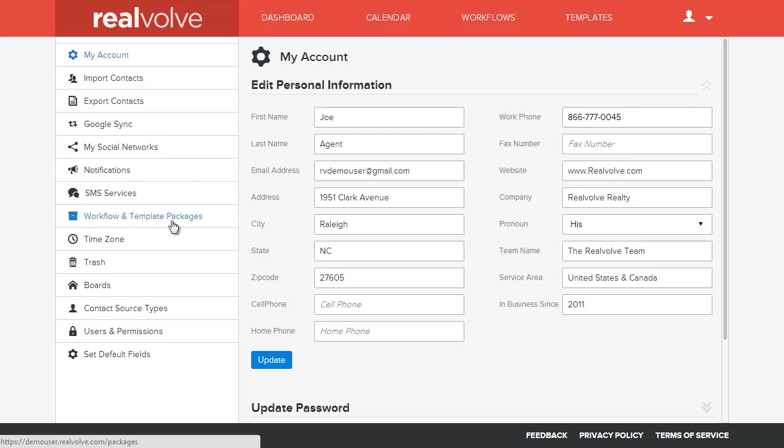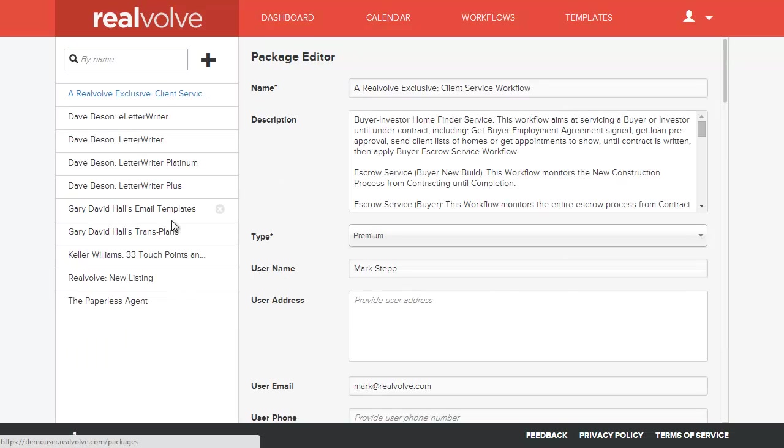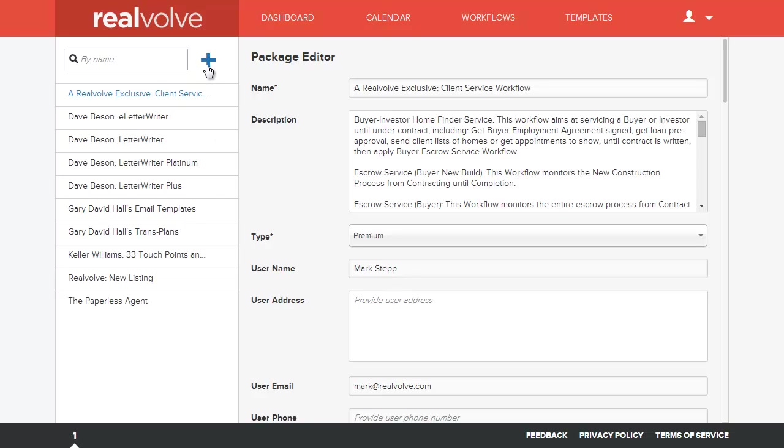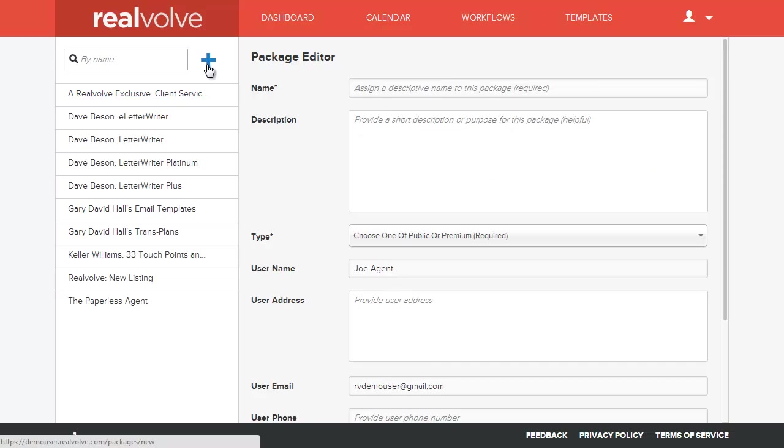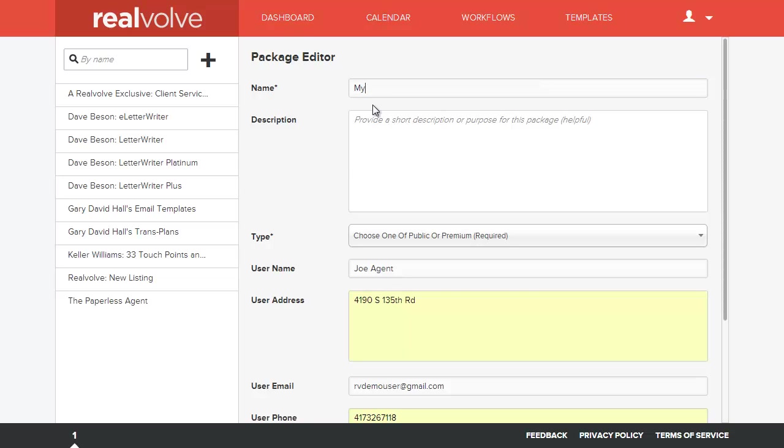This is where you can build your workflow packages. Clicking on the blue plus allows us to create a new workflow package. We'll enter the name of that workflow package. I'm just going to type in the name MyPackage.